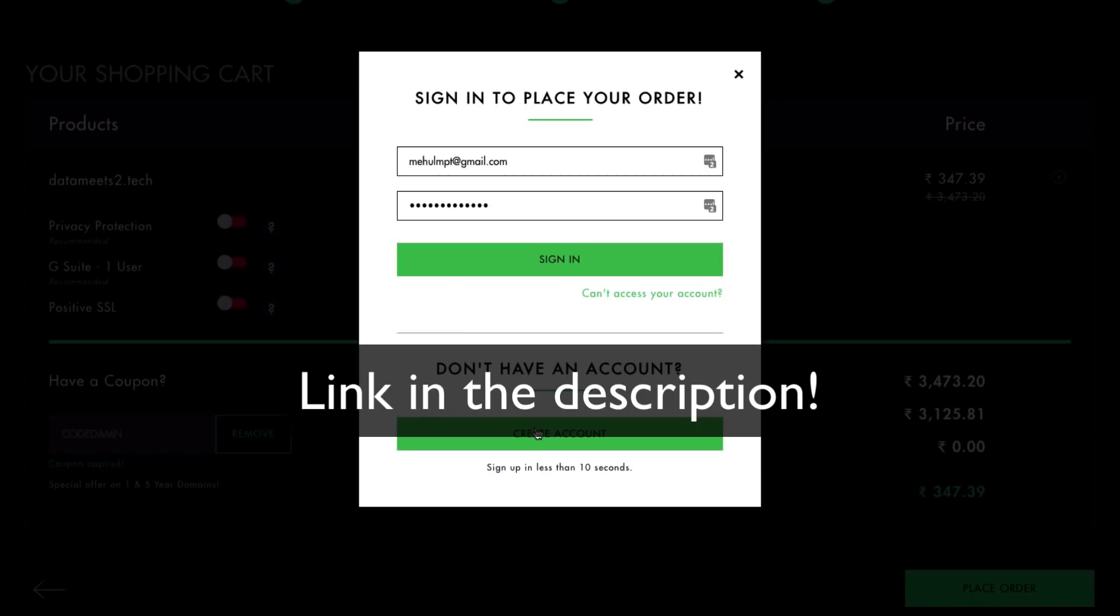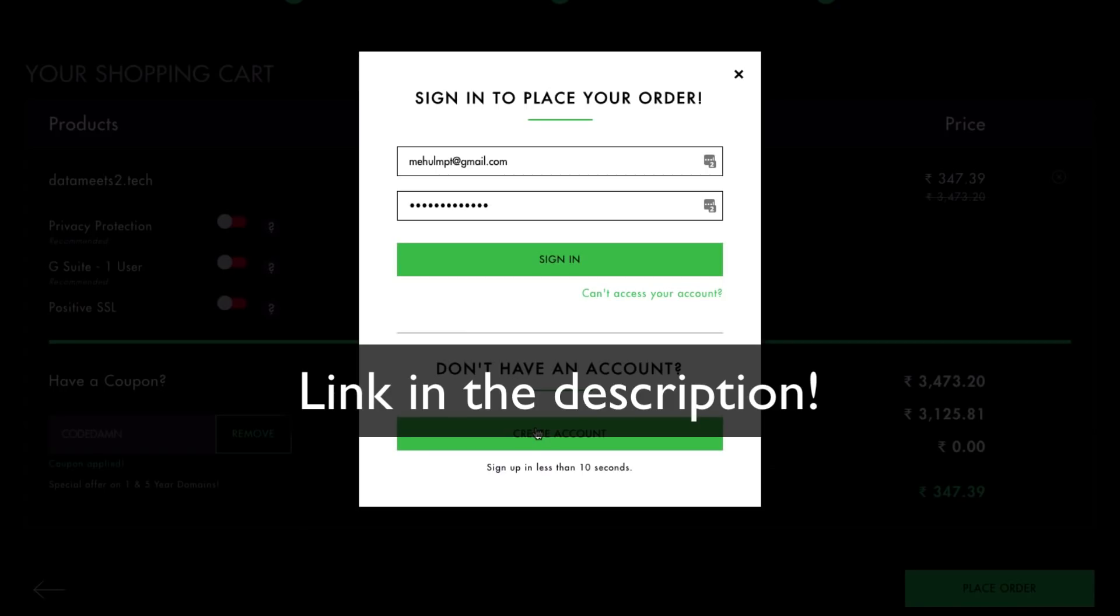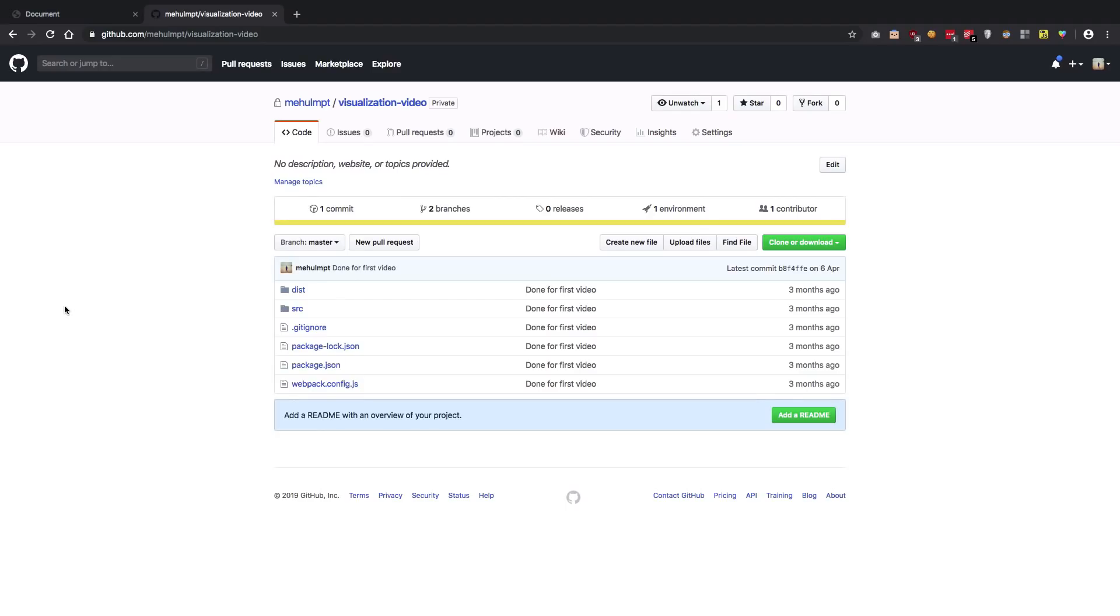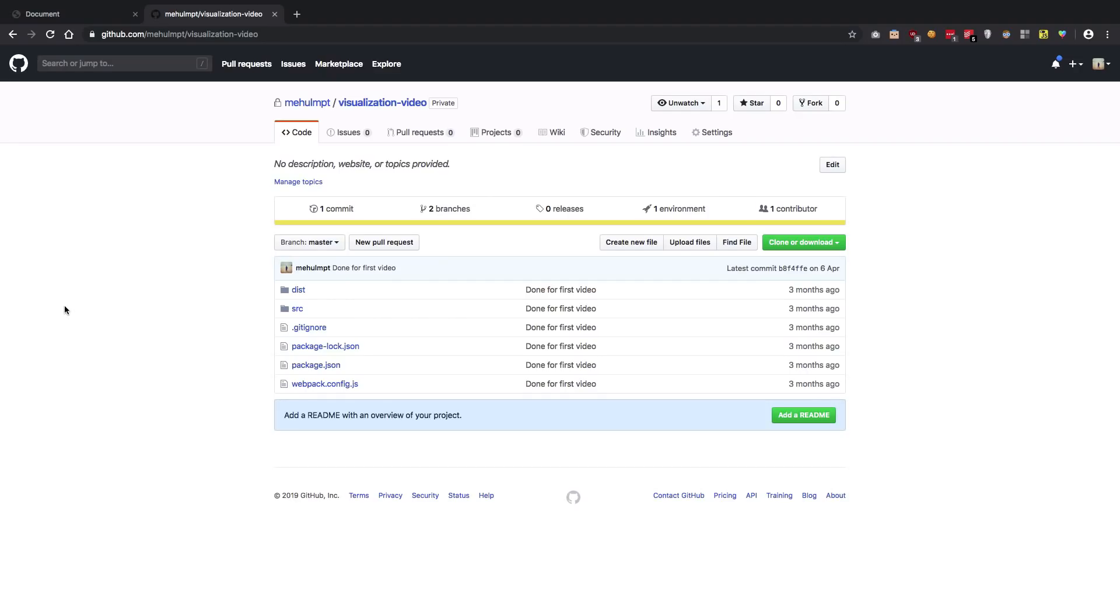Once you have purchased the domain, your second step is to set up your GitHub repository correctly in order for it to be fetched on your GitHub domain. I have a very quick video on that—you can check the link in the description to know how to set it up. It's under five minutes. Once you do that, come back, resume this video, and we're going to proceed.